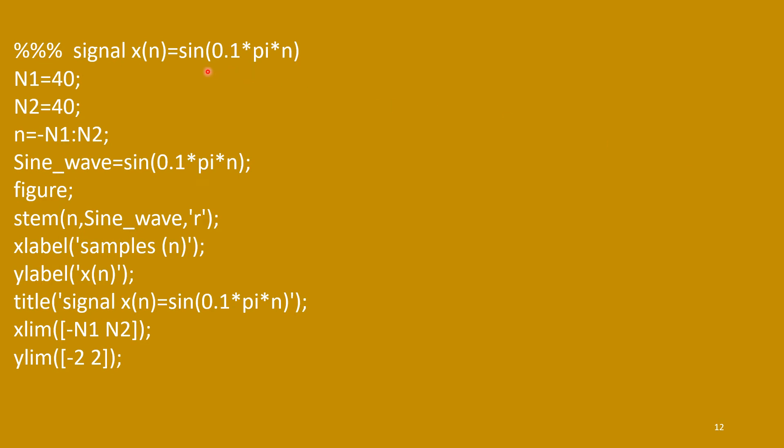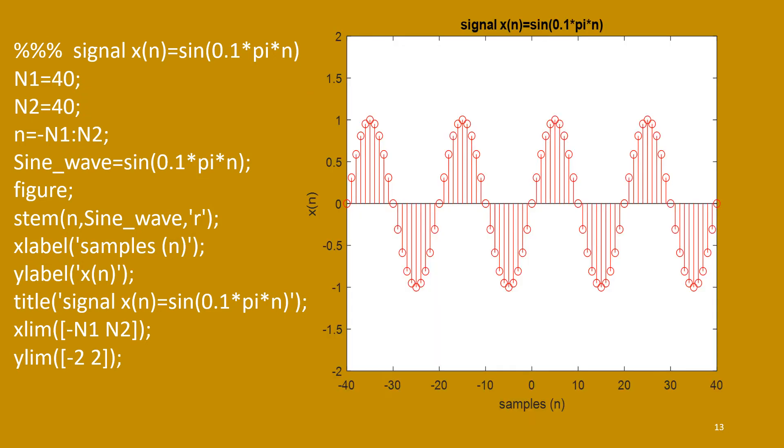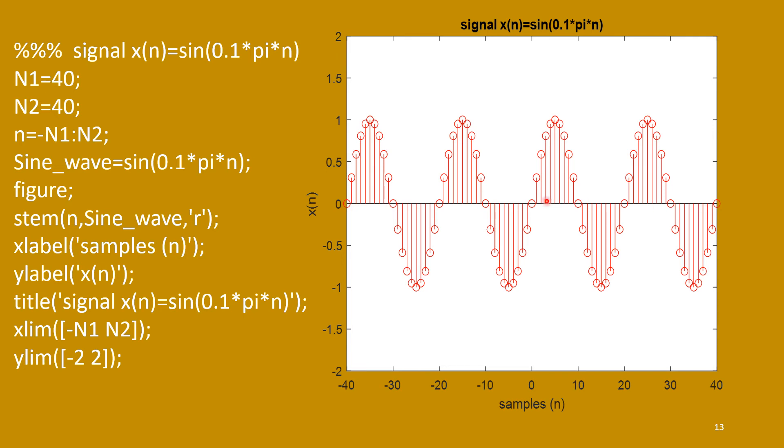Next one is pure sine wave. Sine of 0.1 pi n. So, this 0.1 pi, this is your omega angular frequency. For discrete angular frequency, this unit is only radian, not radian per second. So, this is the waveform. This is the function. And we can plot it. Now, here we have considered n1 equal to 40, n2 equal to 40 to include more number of samples.